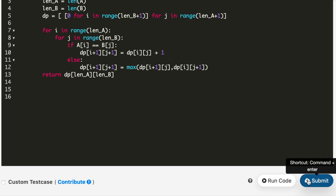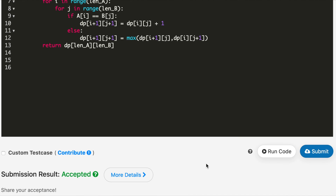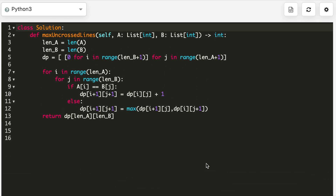I submitted the code and it got accepted. That was the solution for this problem. If this video was helpful, please give it a thumbs up. Thank you so much for watching, and please don't forget to subscribe.